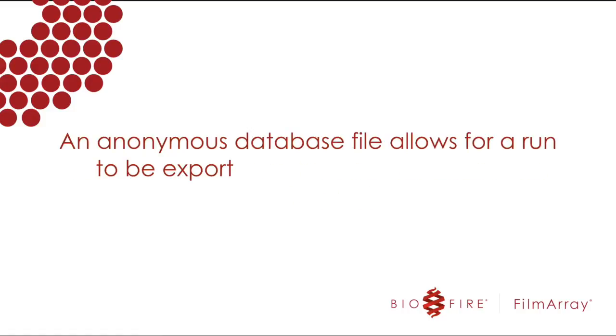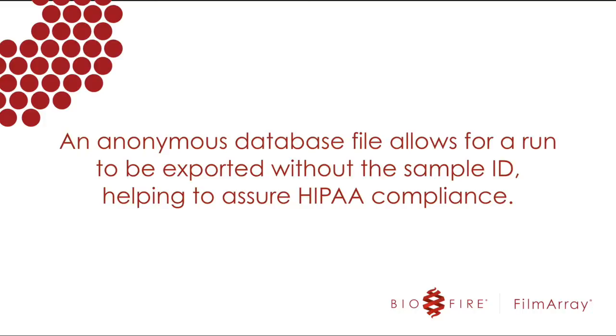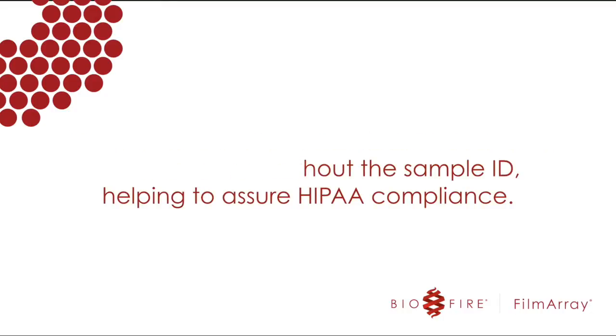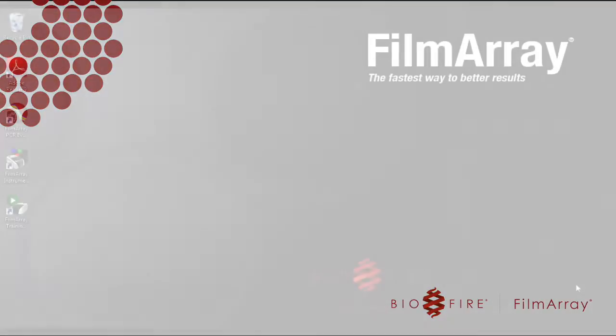An anonymous database file allows for a run to be exported without the sample ID, helping to assure HIPAA compliance. It is important to know that when a .db or .adb file is saved to a location where a database file of the same name already exists, the new run data is simply appended to that existing database file, and not overwritten as one might expect.